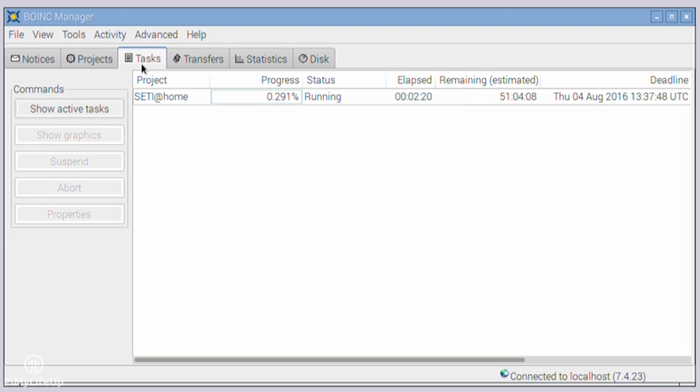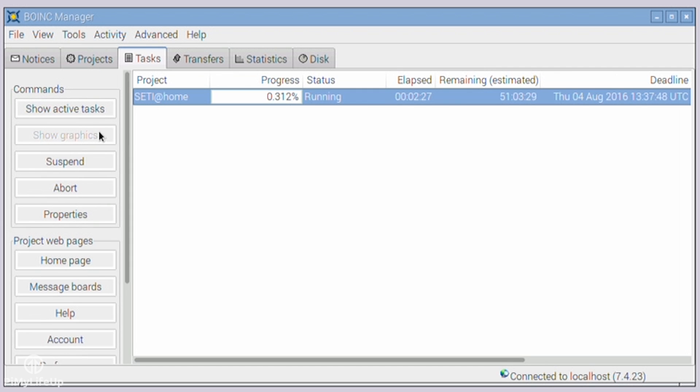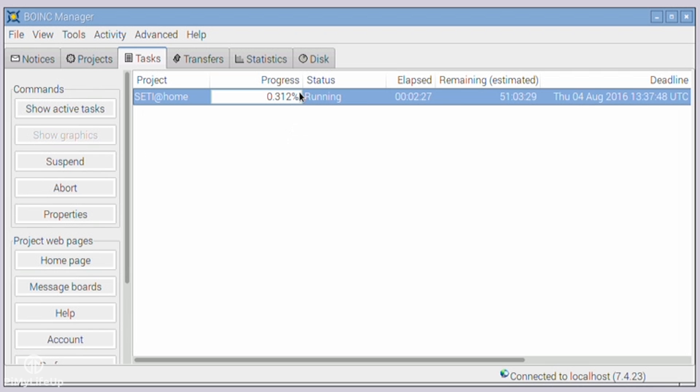The tasks screen shows you all the current tasks on the Pi. You can suspend, abort, and edit the properties of any given task. As you can also see, you're given stats such as progress, time elapsed, estimated time remaining, running status, deadline, and other useful information.